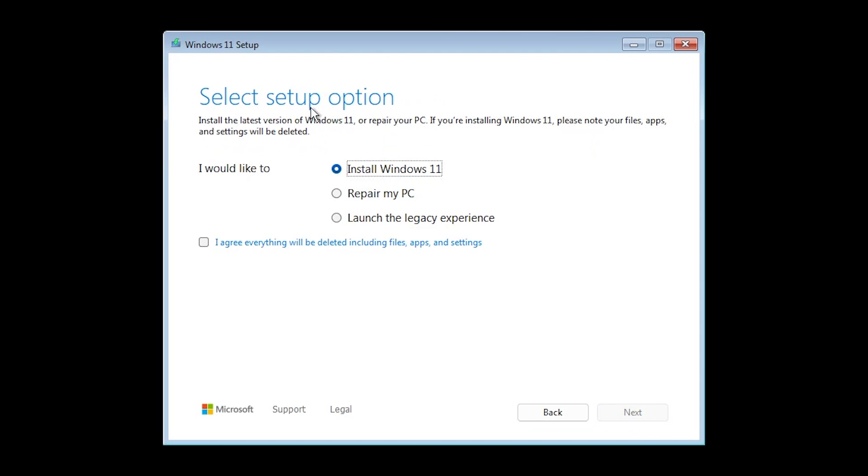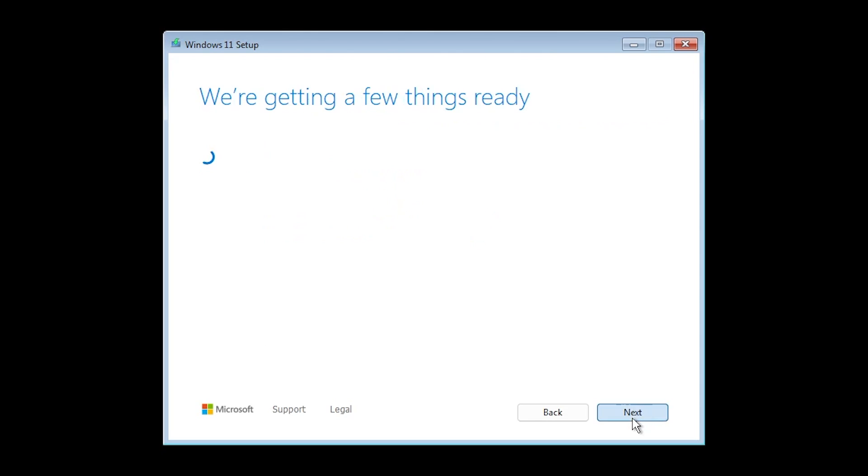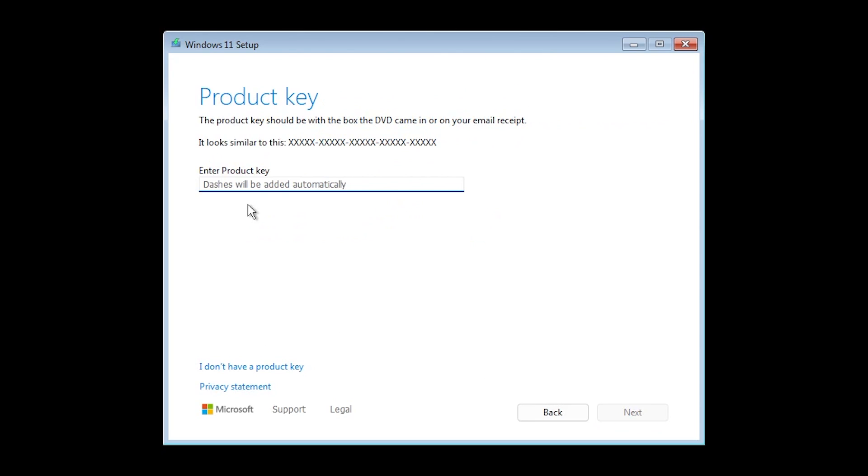Click on next. And here we have select setup option and we have I would like to install Windows 11, repair my PC or launch the legacy experience. Let's just select install Windows 11, select I agree and then click on next.